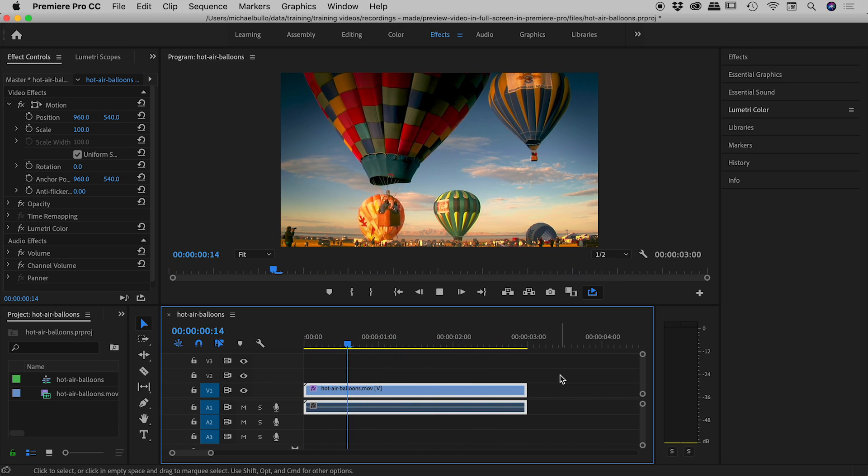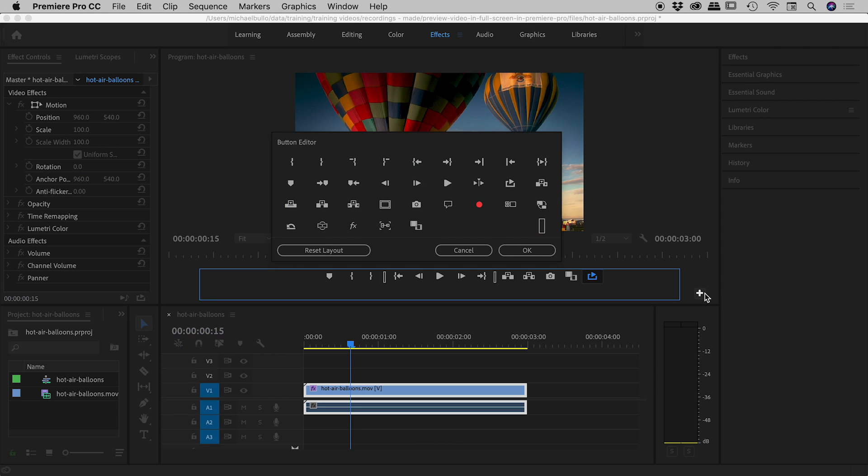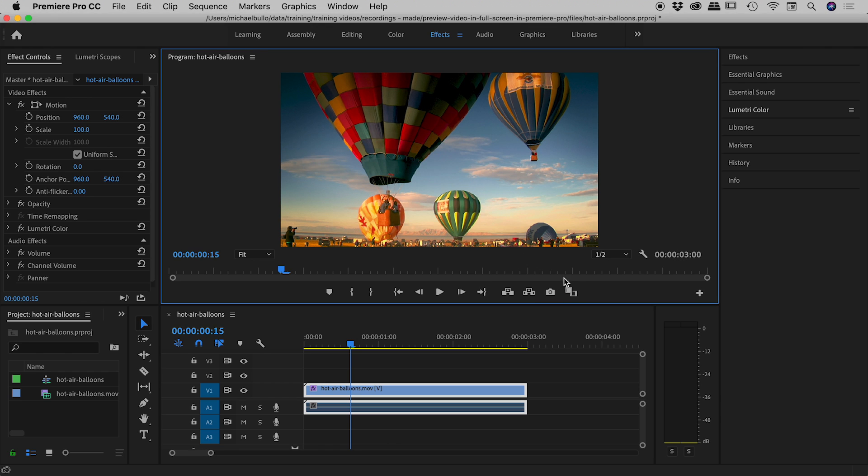Another thing to note is if you've been messing around with the buttons a lot and you've made a big mess of things, you can hit that plus sign again and just go up to reset layout, choose OK, and everything will get back where it was.